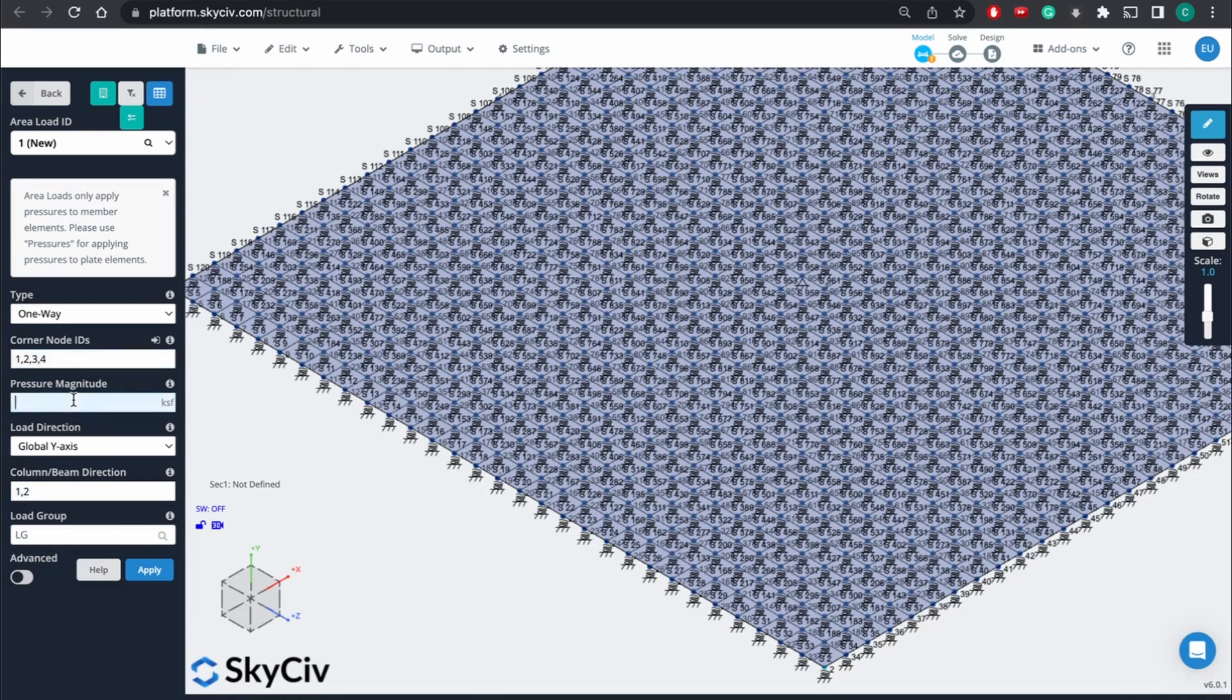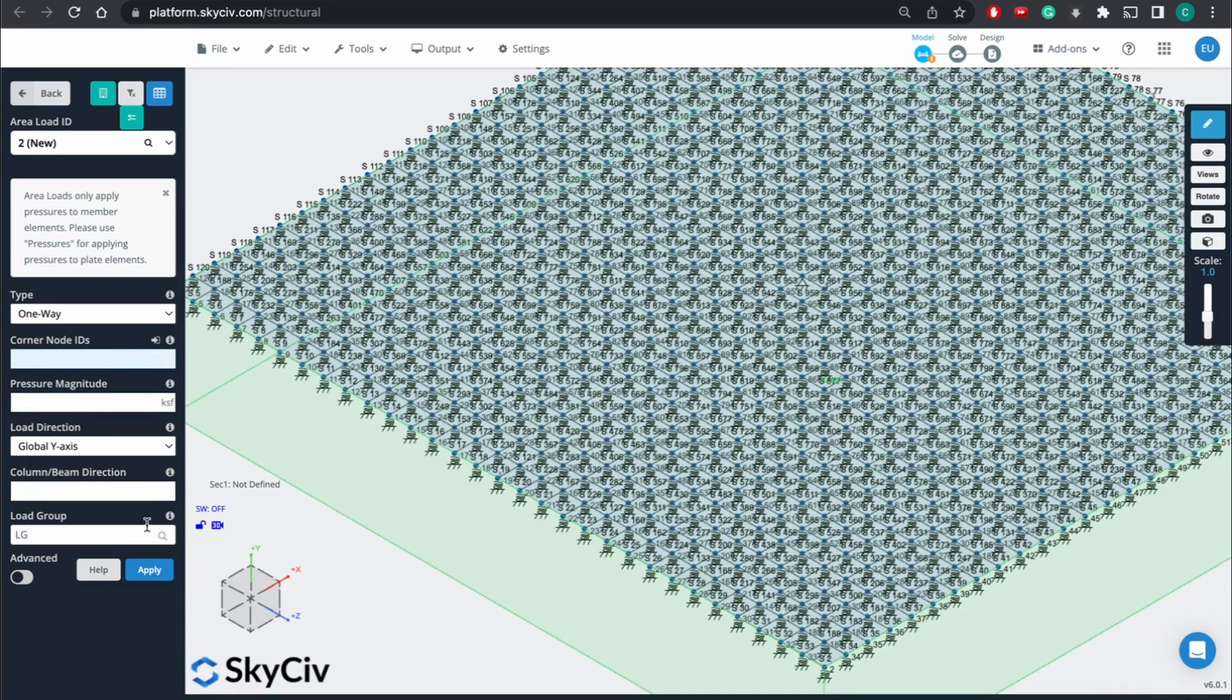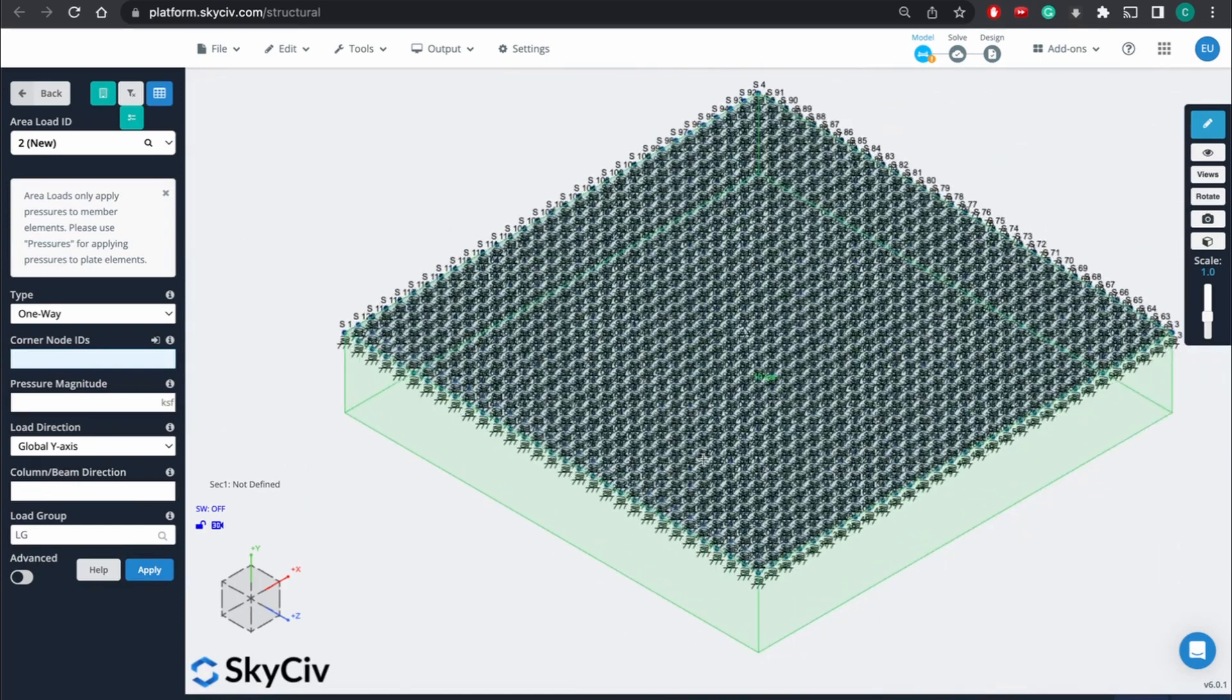For the pressure, again, we'll just go with 10 KSF. And this will be load group. Yeah, okay. So you can see here now it has a defined load.